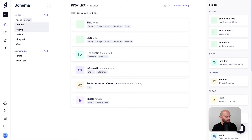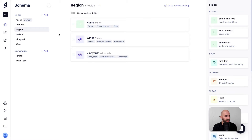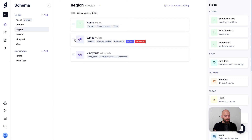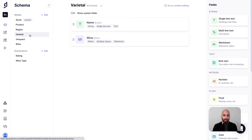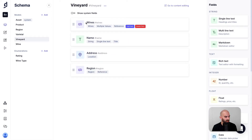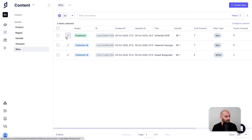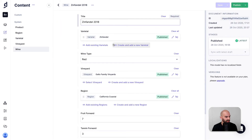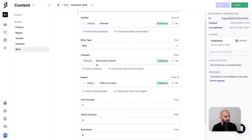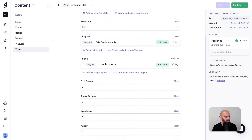Moving further on the product, we have a region that can be attached. We can see the reverse side of the relations — they are attached to the wines and to the vineyards, which is where we generate our country of origin data. We have the varietal, the kind of wine it is, the vineyard and all its addresses. Going into the content editing interface, we can see a specific wine that we've created — the Zinfandel — the type of wine, the vineyard attached to it, the region, and our ratings for the flavor profile.